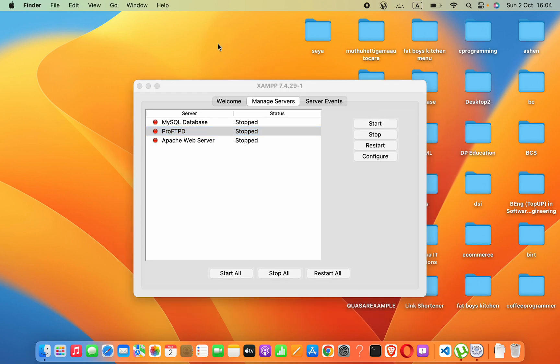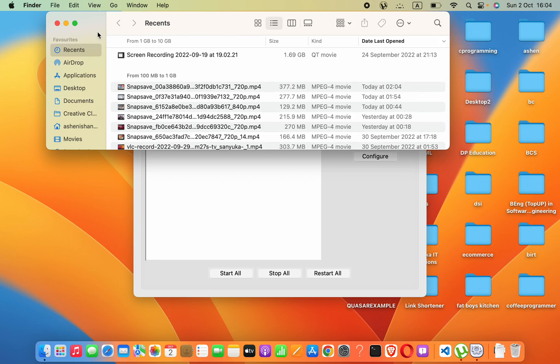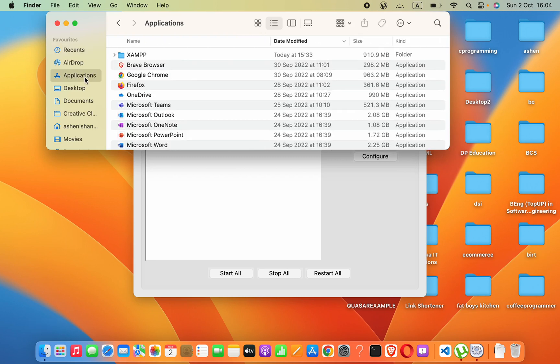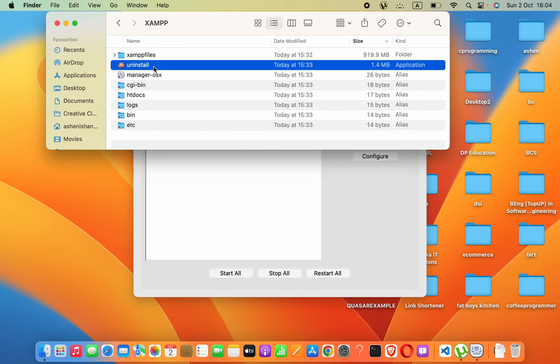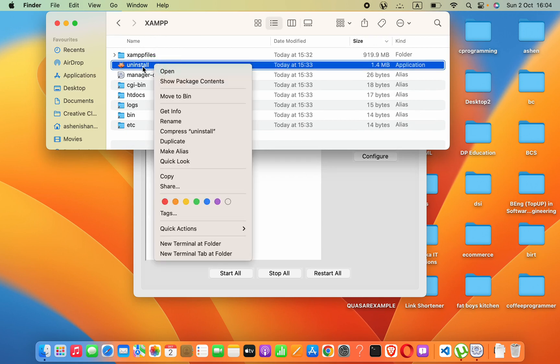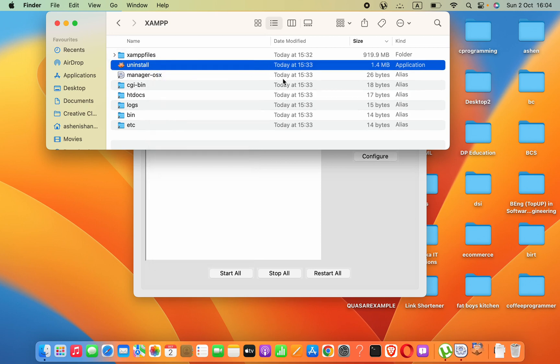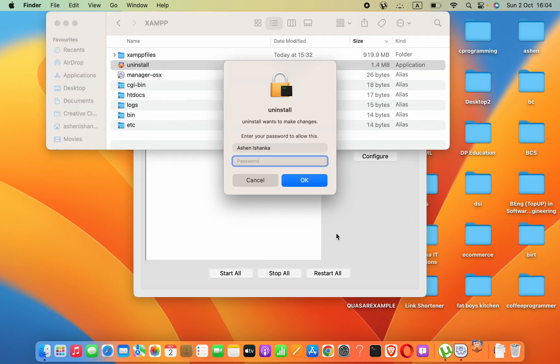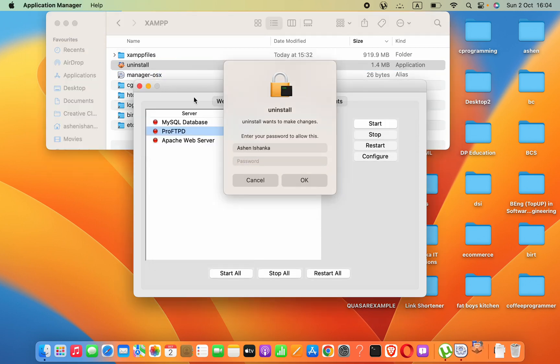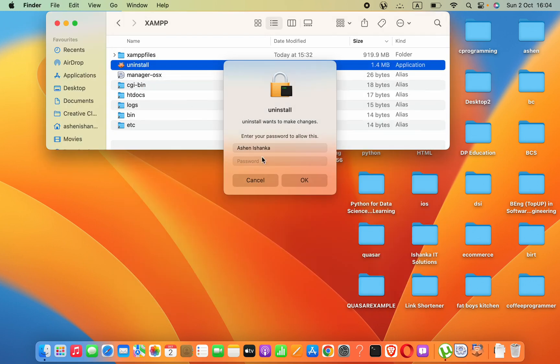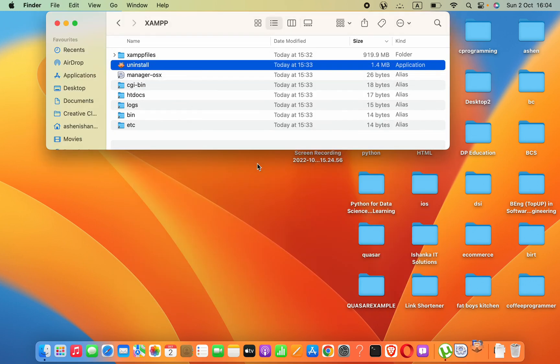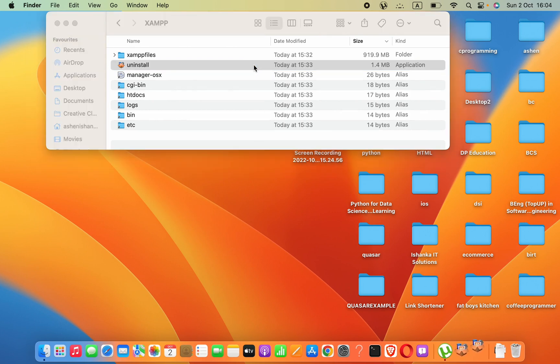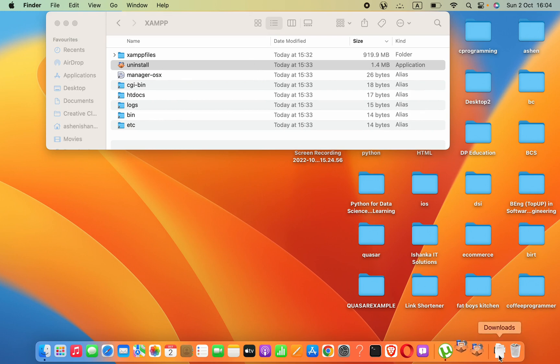Secondly, you have to reinstall the software. To install this software, you can go to the Applications folder. Here there is a XAMPP folder, and here we can open this install program. Now you have to close the XAMPP window, then input your computer password. It will start to install XAMPP and it will take some time.